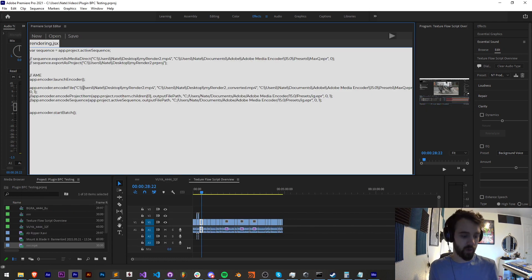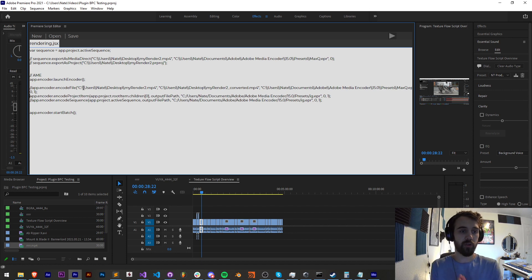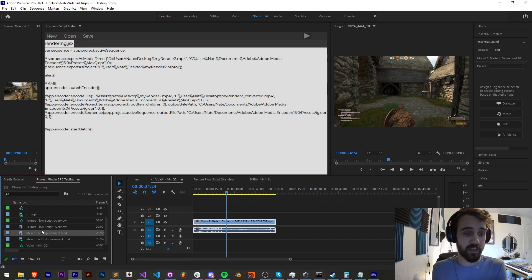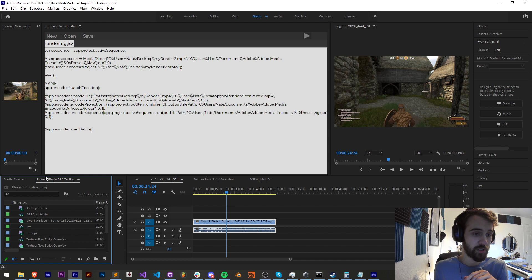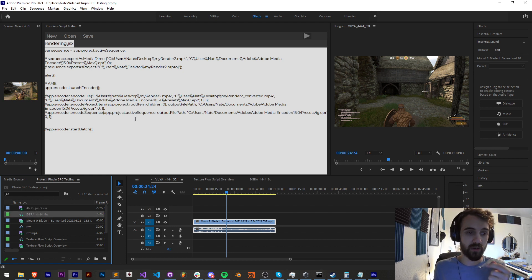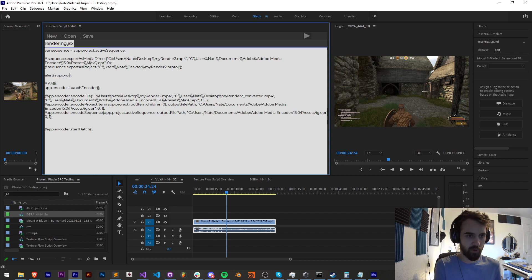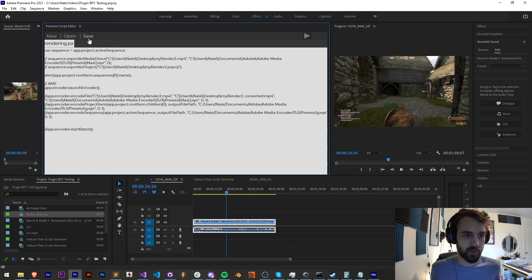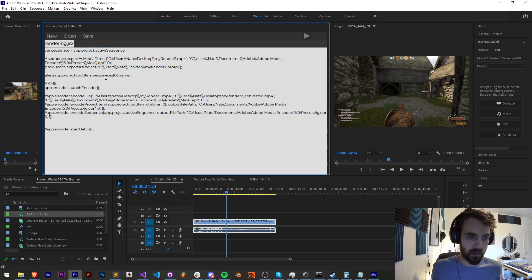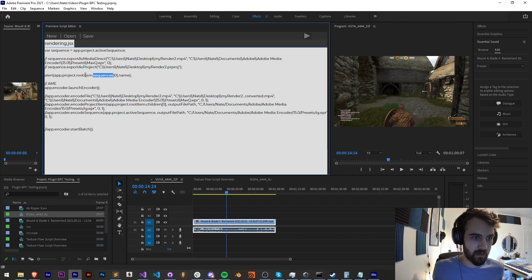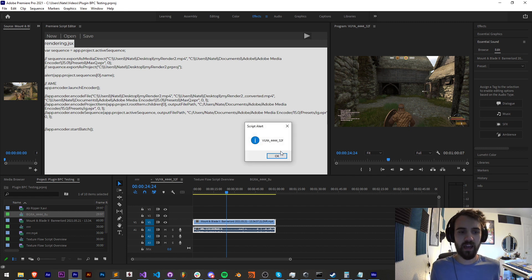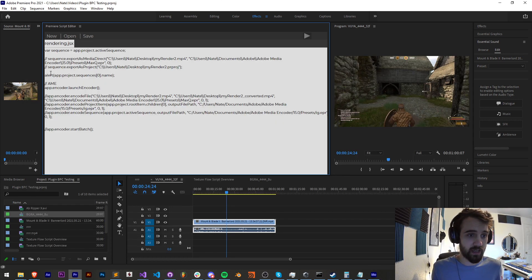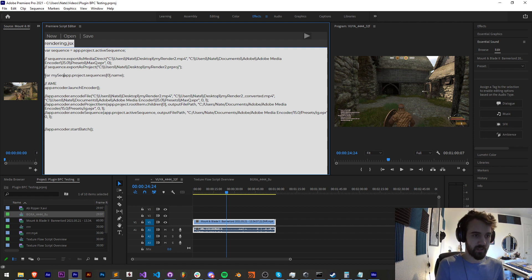Now there's two other ways we can send jobs over to Media Encoder, and that's using encode project item and encode sequence. All right, so now let's look at how we can encode a project item. Project items are all these things over here in our project panel. This could be a piece of footage or a sequence that we want to render. So I'm going to go in and first alert app.project.rootItem.sequences, and I want to grab the first sequence available and grab the name. So I'll save this and run it, and in this case we're not getting anything. So I think it just needs to be app.project.sequences, and that gives us a sequence. In fact, this is the sequence of this comp open right here that I want to use.